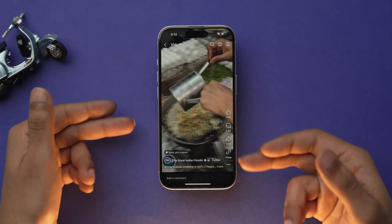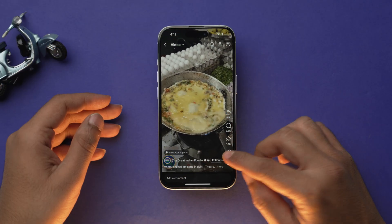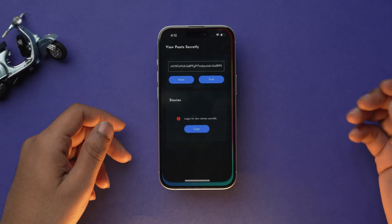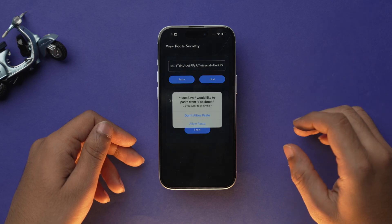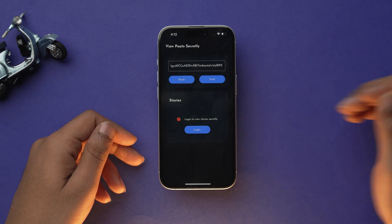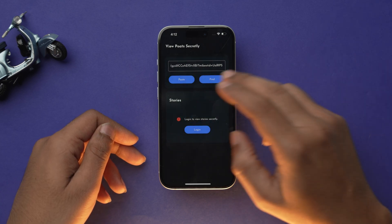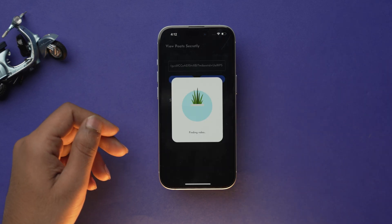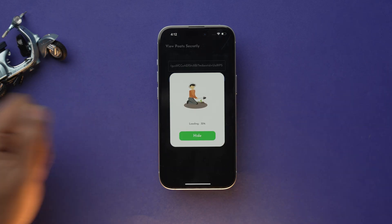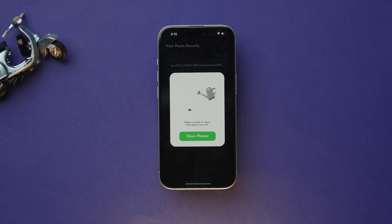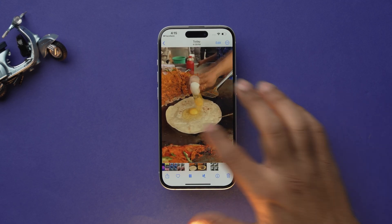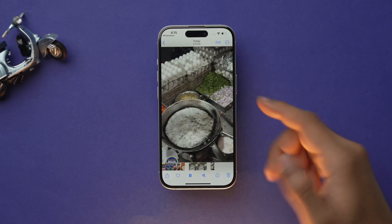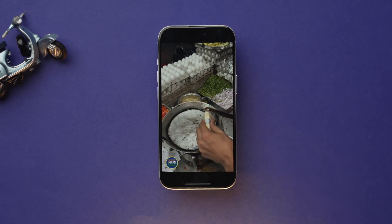Now open Facebook and copy the link of the video you want to download. Come back to the Face Save app and simply paste the link and select Find. It will then ask you to select a quality — choose according to your preference — and that video will be saved into your Photos app on your device.